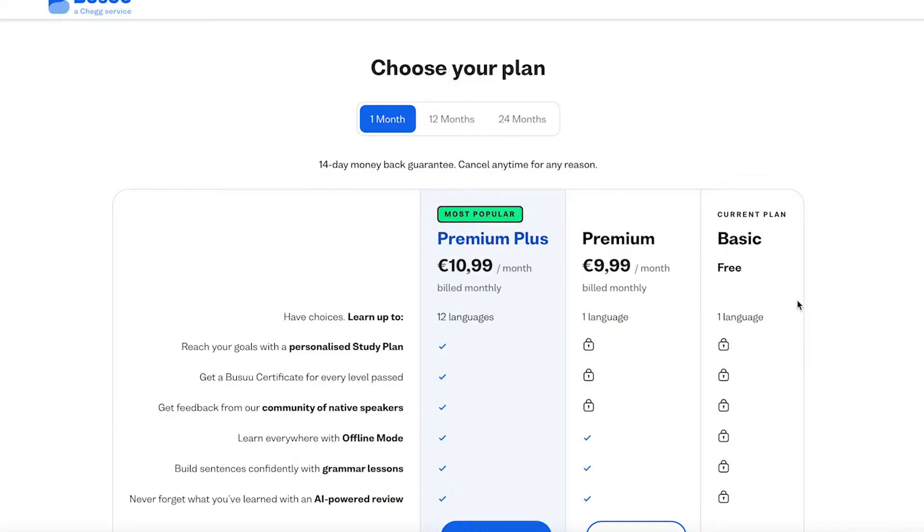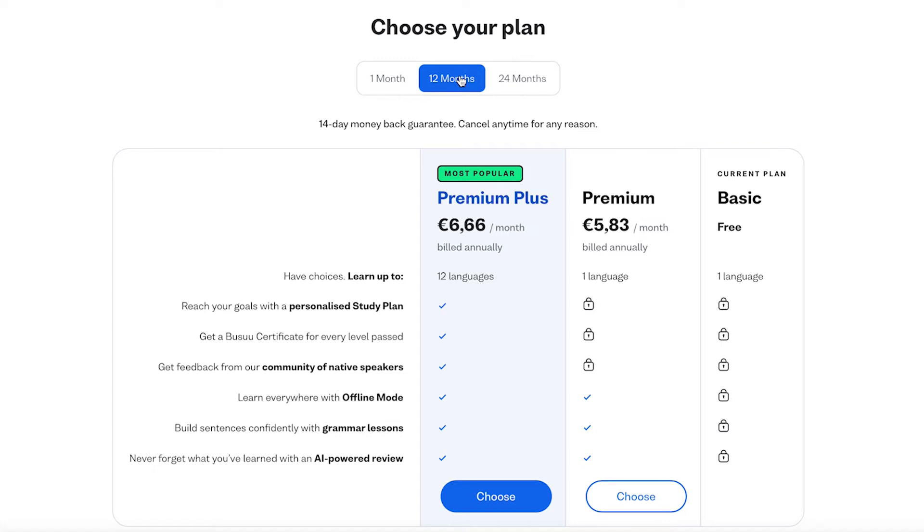Most people choose to upgrade. With Busuu, that would be either their premium plan or their premium plus plan, which costs anywhere from $3 to $14 per month, depending on whether you sign up for one month, one year, or two years. Duolingo calls their paid subscription their plus plan, which costs $7 per month or $84 per year. So comparing the two, if you just want to dip your toes in and sign up for one or two months, Duolingo is more affordable. But if you're serious and want to sign up for a year or longer, Busuu is technically the cheaper option.